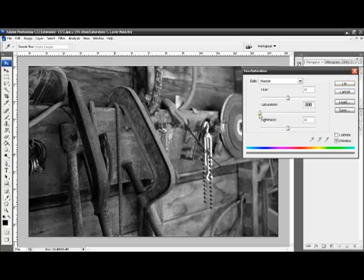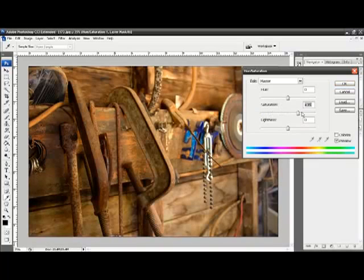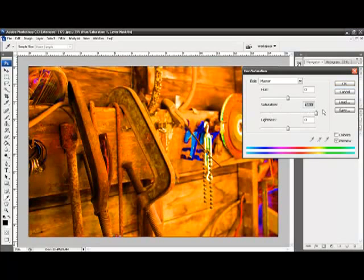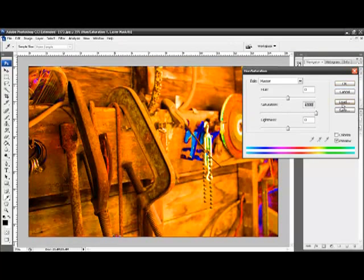If I was to move saturation to the other extreme, you have what's called solarized, in that the colors are over-saturated and look absurd.